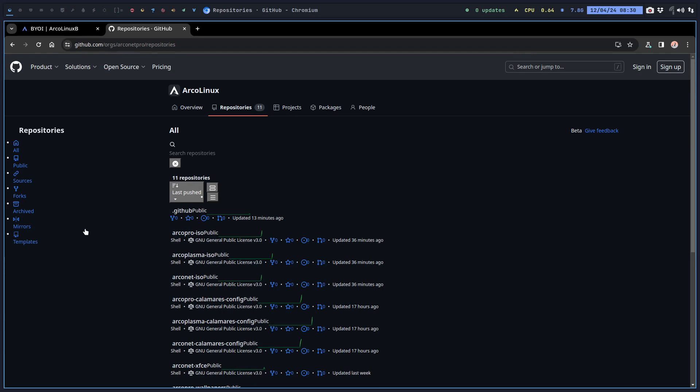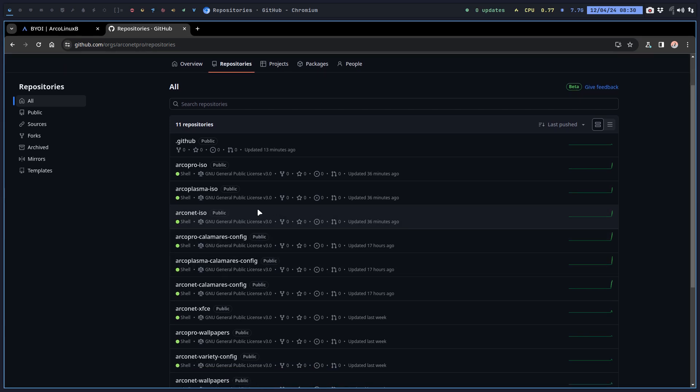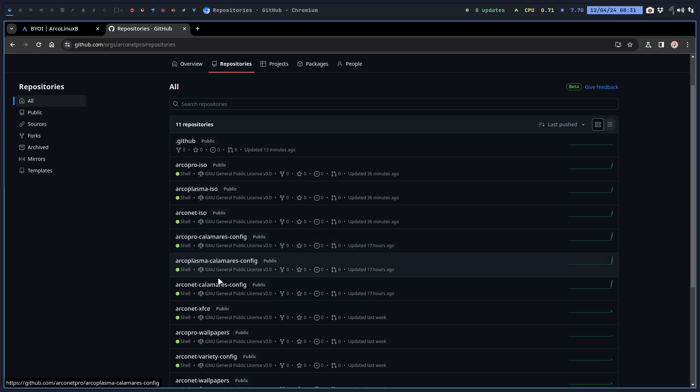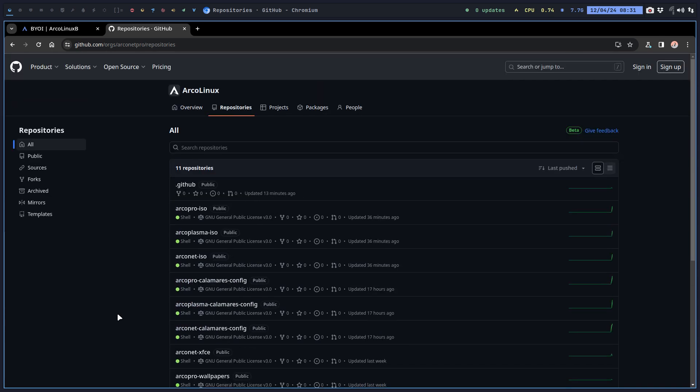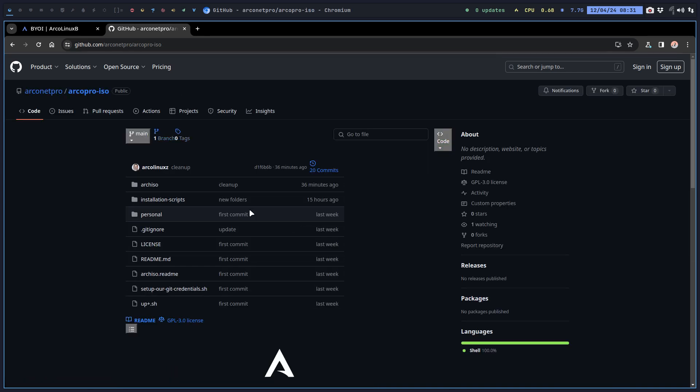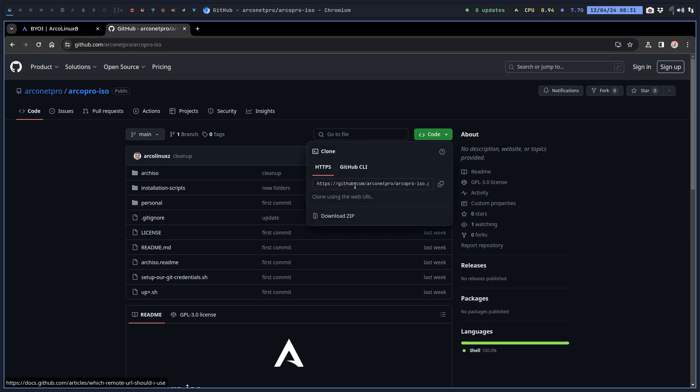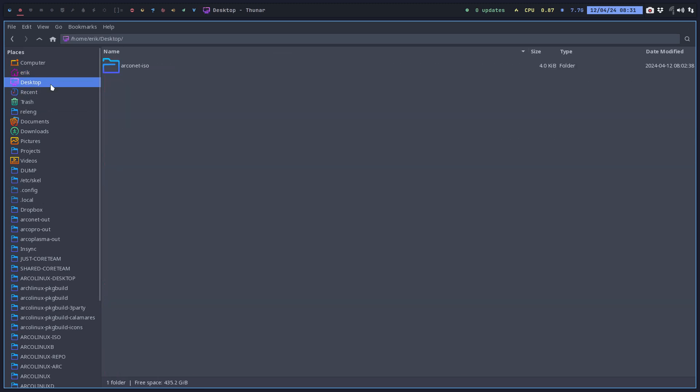Looking at repositories - we have here three things that end in ISO, and those are the three ISOs. All the rest is three Calamares configurations and packages. So arco-pro-iso it is. Then you grab this thing and click.